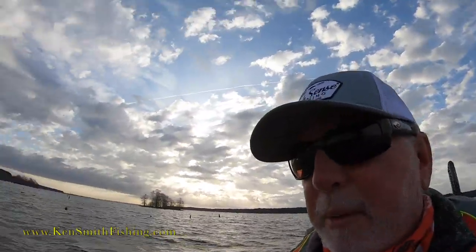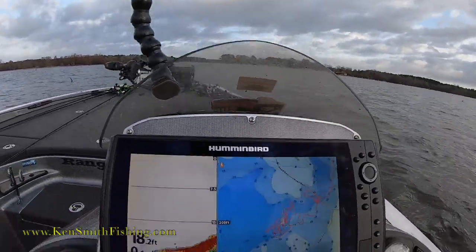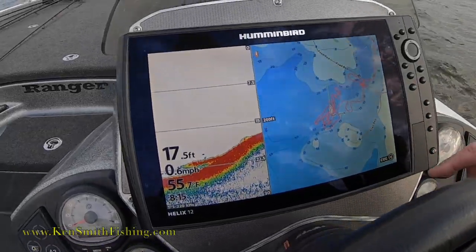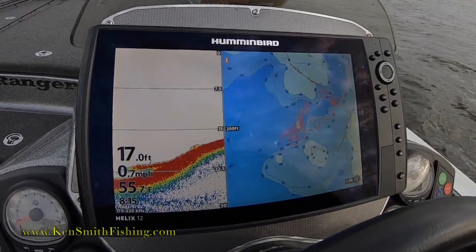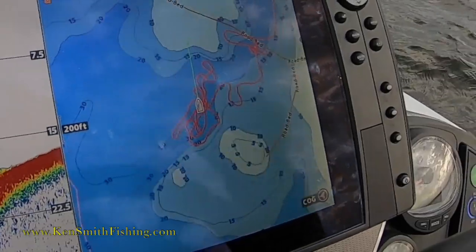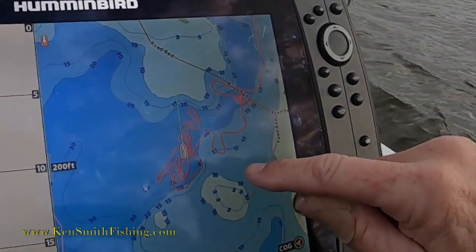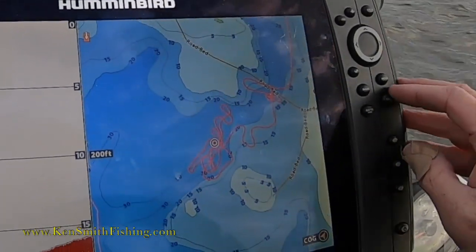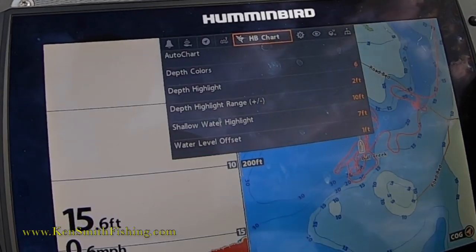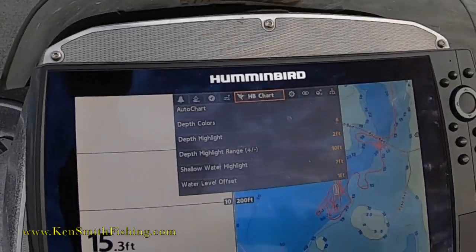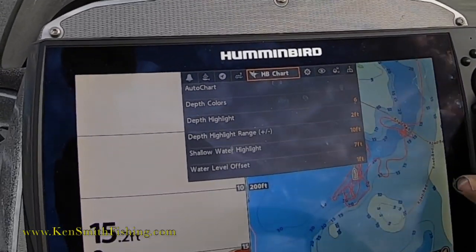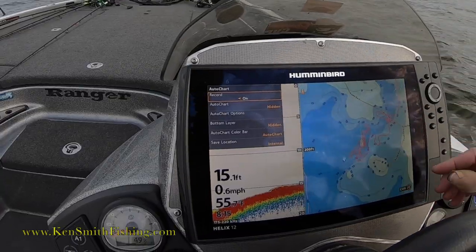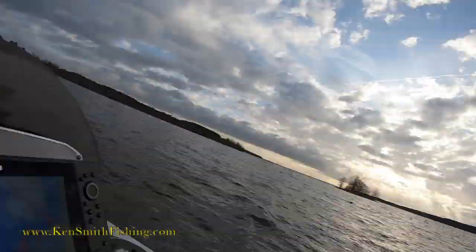On Toledo Bend, there's not real good mapping of the area. You can see it shows maybe a little drain running in there, but I'm looking for creek swings to fish. What I've done is come in here and you can see I've idled a pretty crazy pattern because I'm really trying to figure something out.